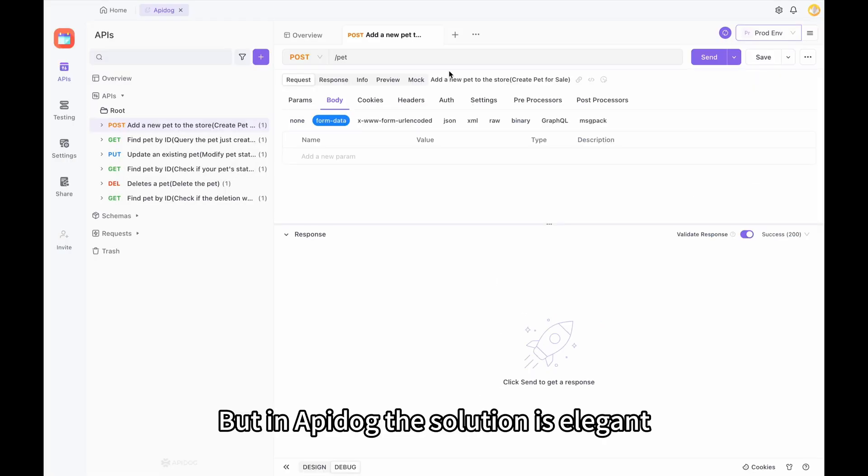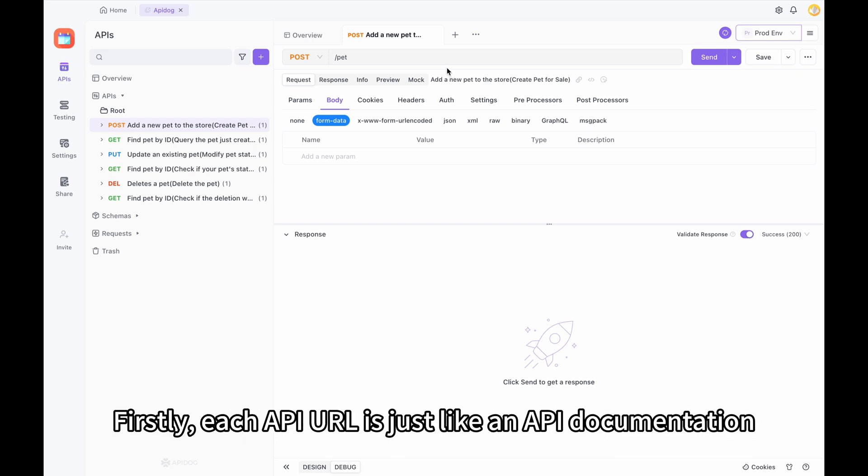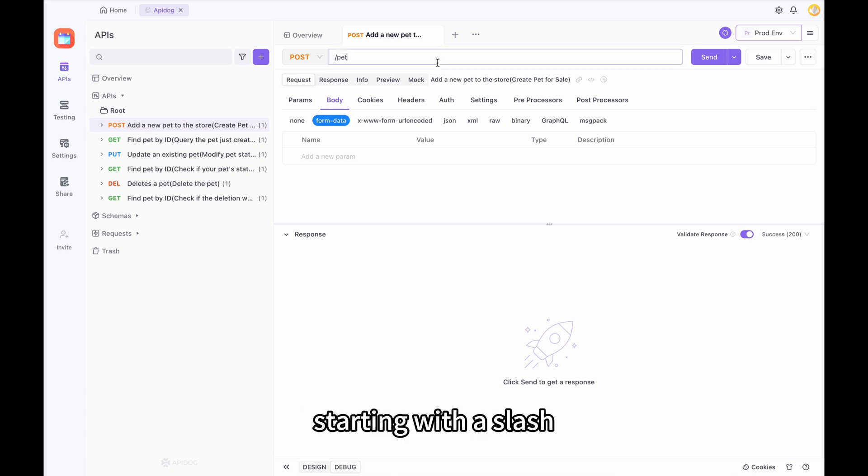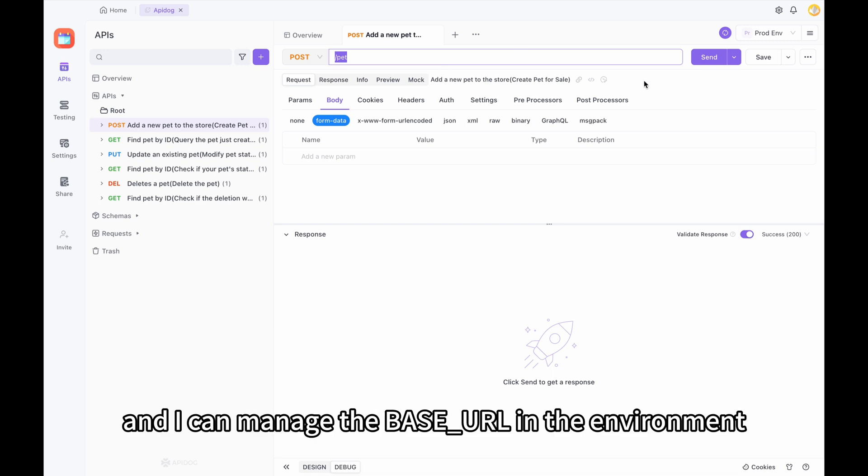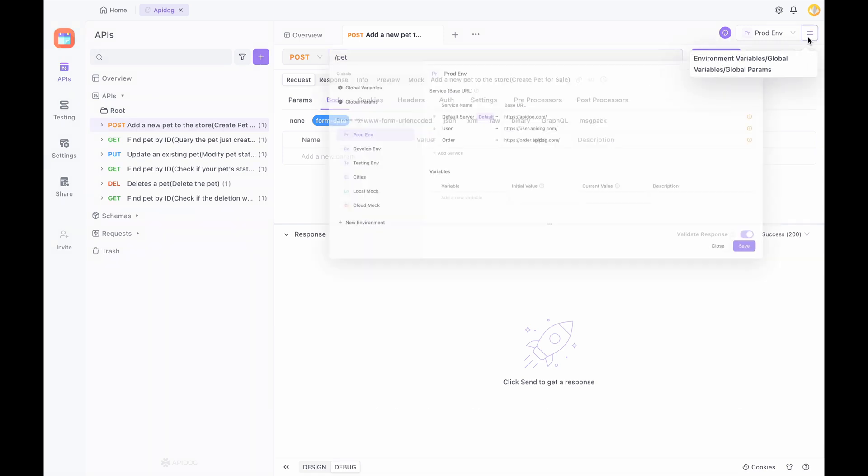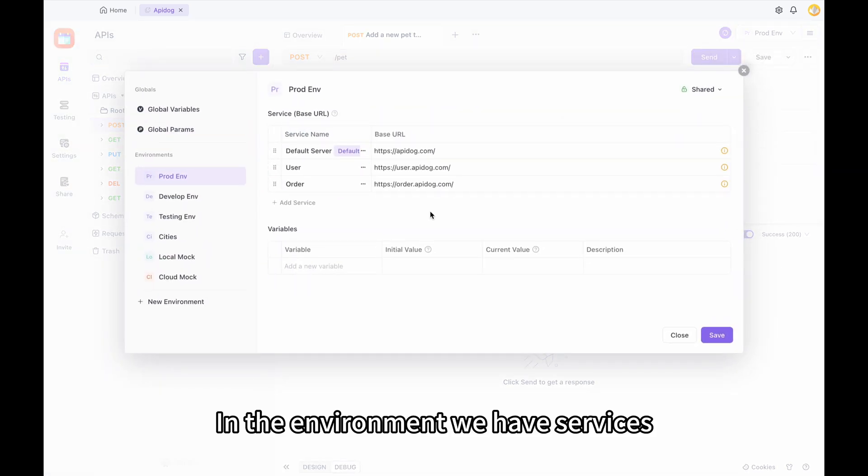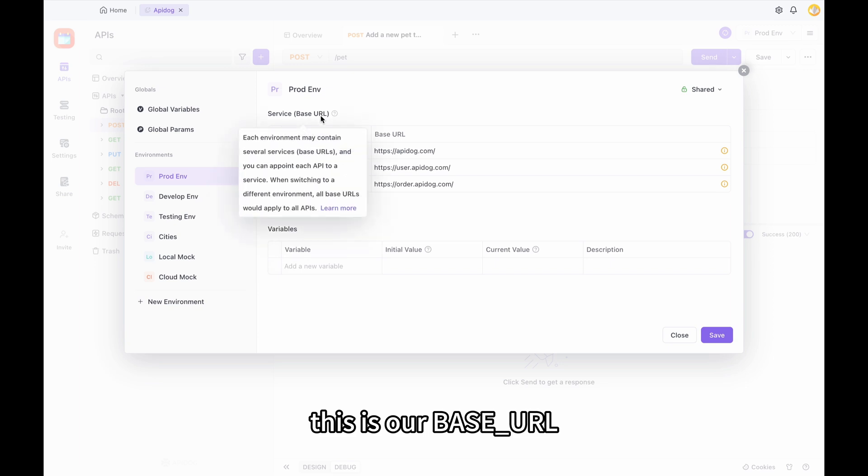But in API Dog, the solution is elegant. Firstly, each API URL is just like an API documentation starting with a slash. And I can manage the base URL in the environment. In the environment, we have services. This is our base URL.